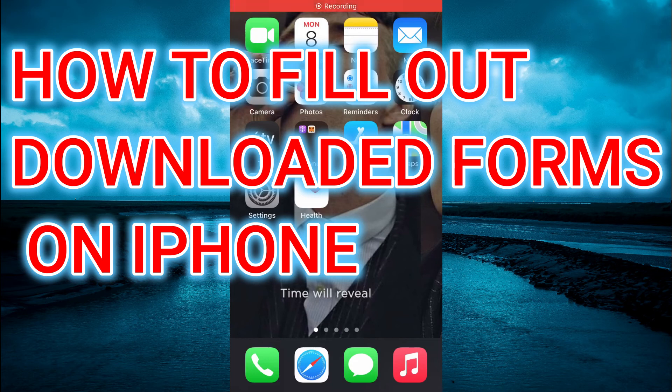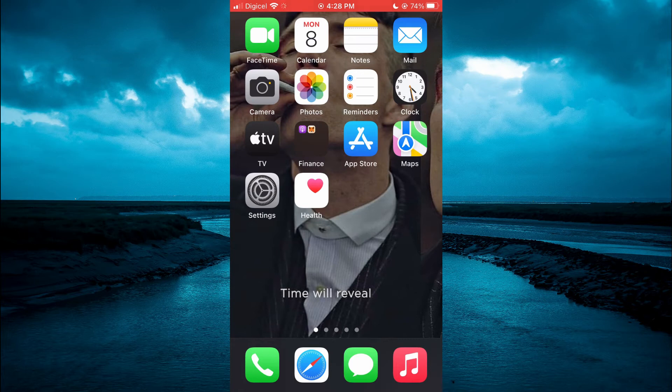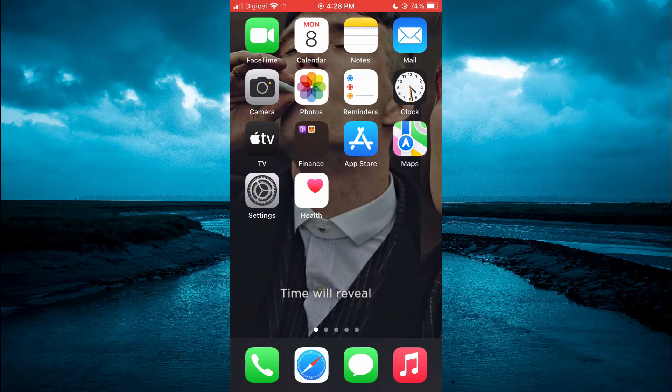Hello, welcome to Simple Answers. In this video, I'll be showing you how to fill out downloaded forms on iPhone.